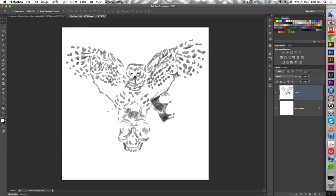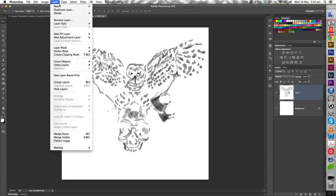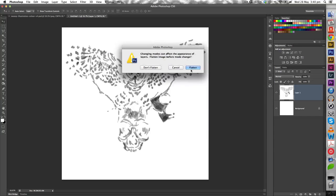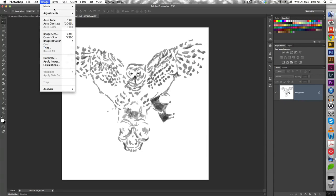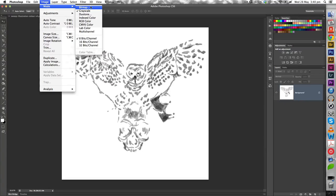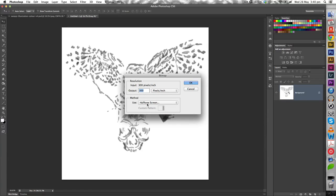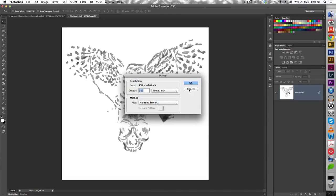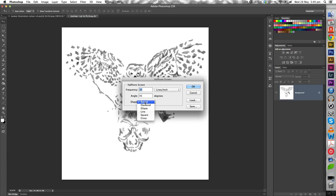Now I'm going to change the mode into greyscale. Flatten it. And then I'm going to convert it into a bitmap. I'm going to select 300 pixels an inch, same as our input. I'm going to use halftone screen as our input. Click OK. And so we get these options. I'm going to use 35 lines an inch and round as my shape. And click OK.